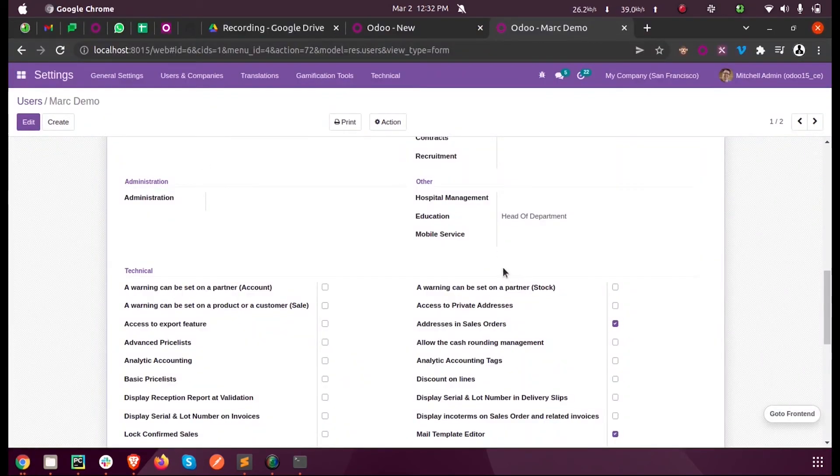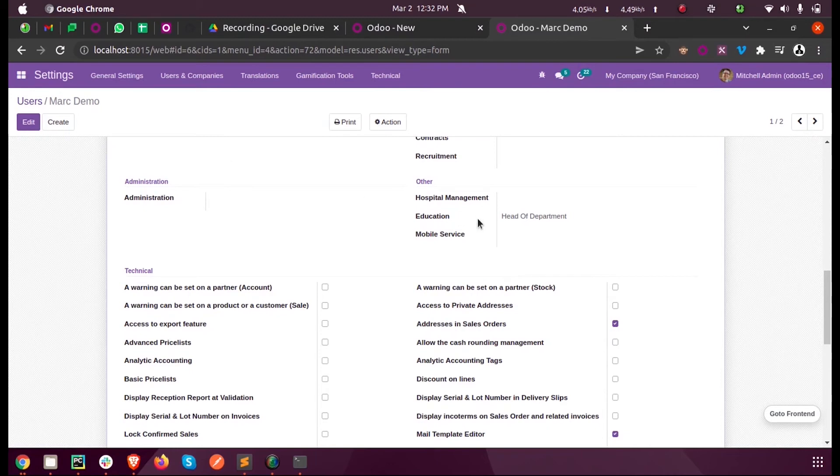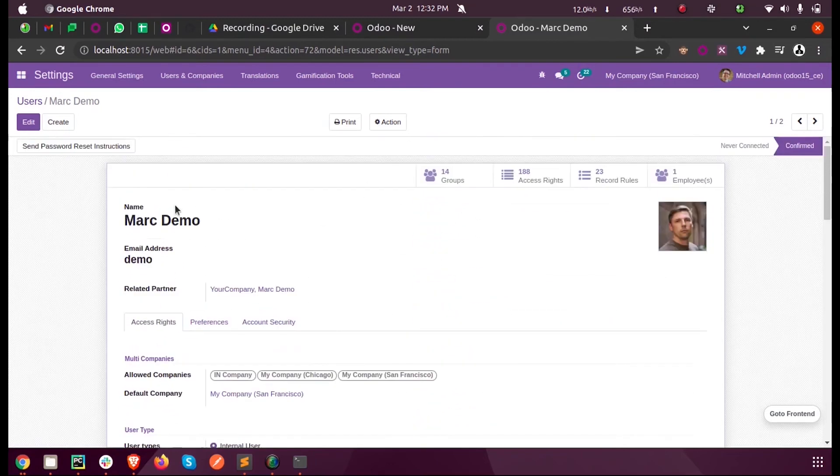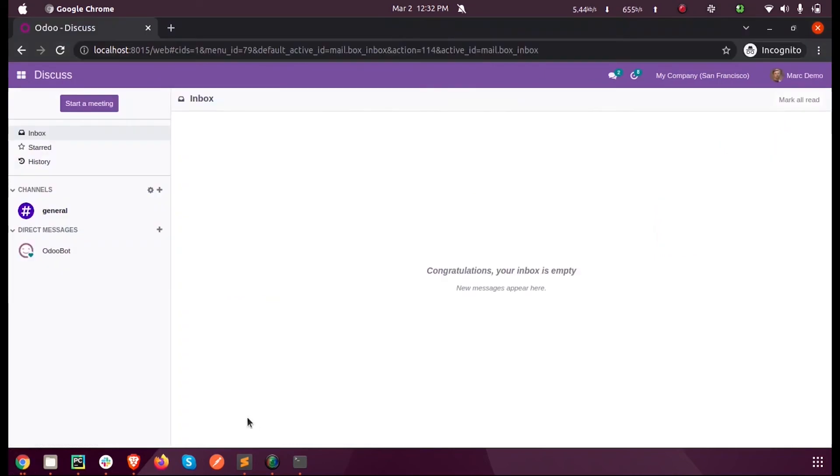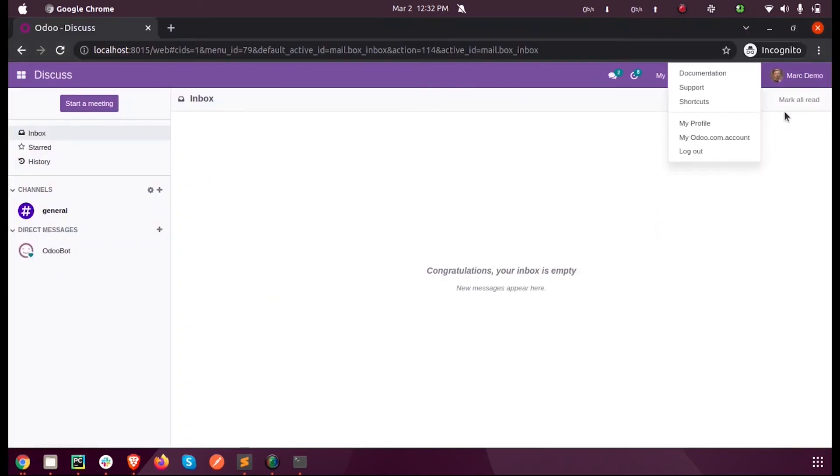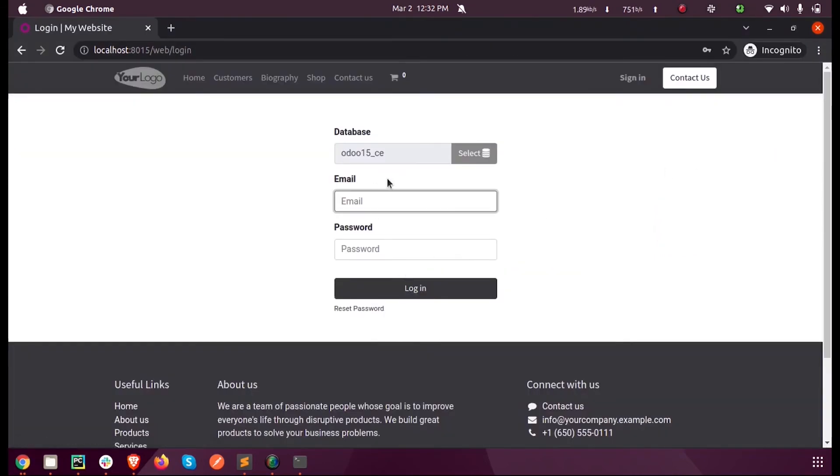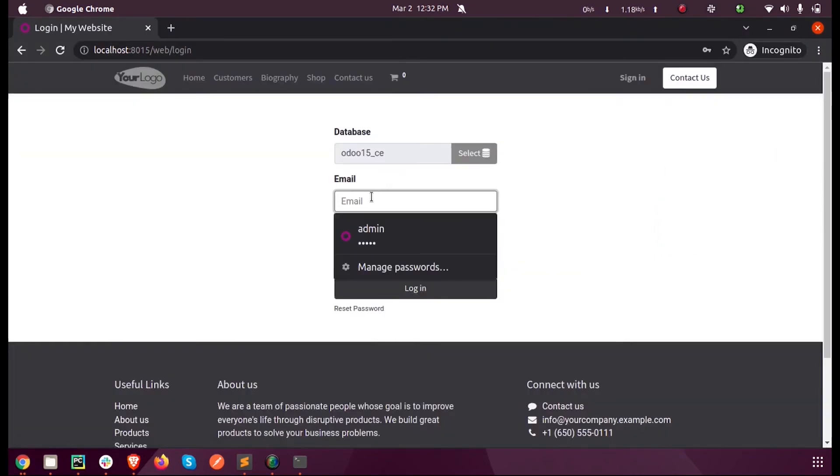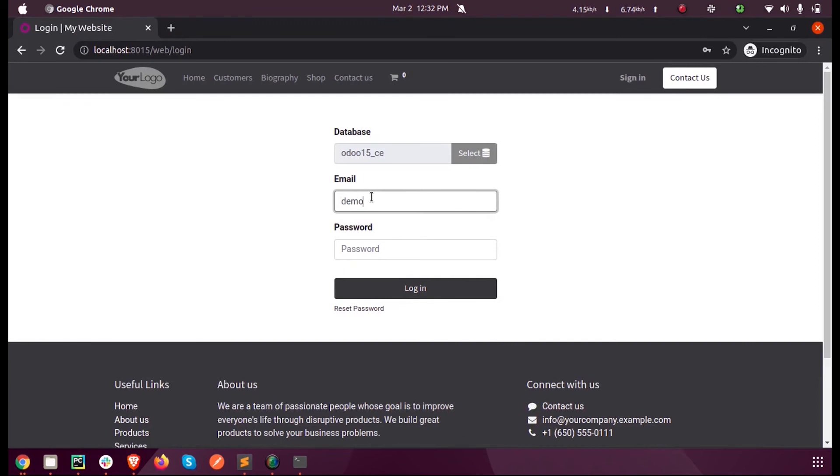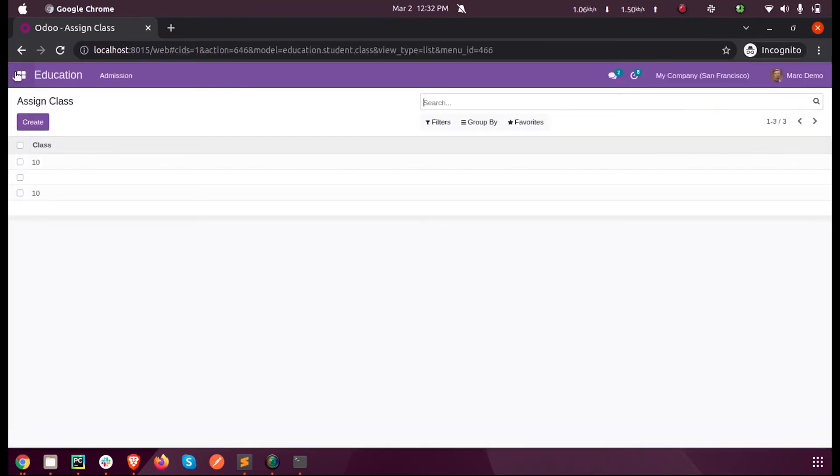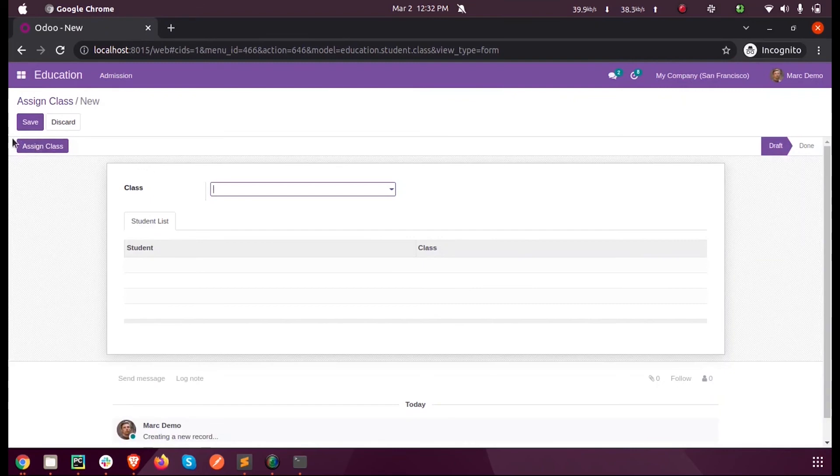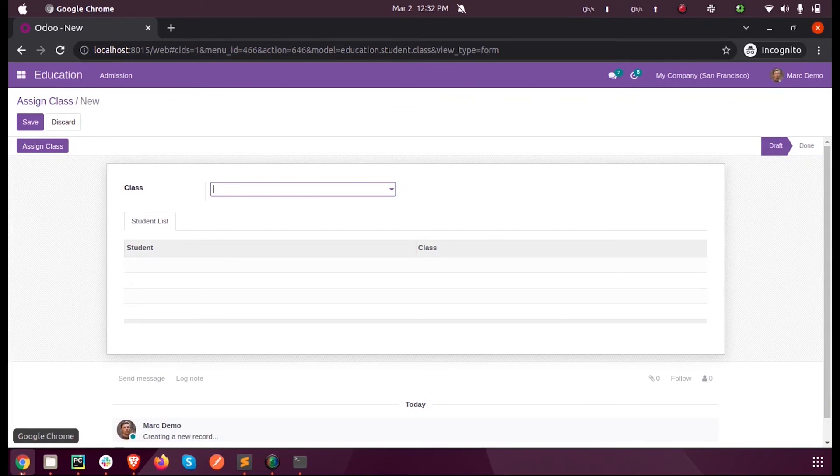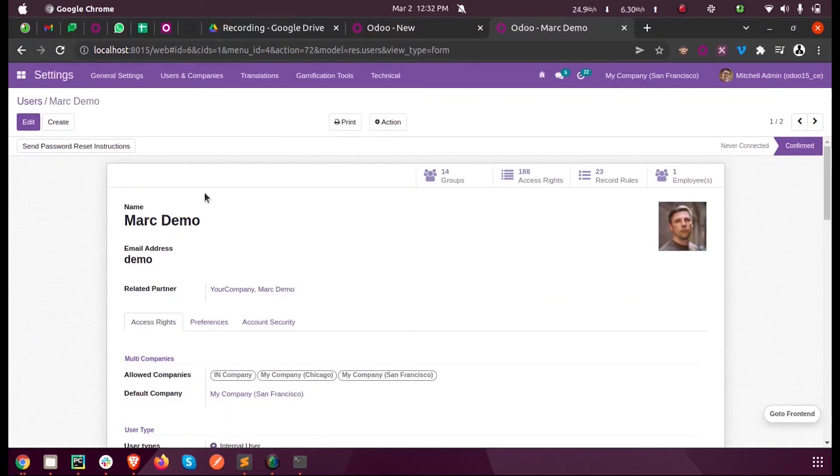Now I'm logging in as Mark Demo in a new private window. When I click on Create, you can see I cannot see the button because the logged-in user Mark Demo is not a Principal in this form. Only Principals can see.